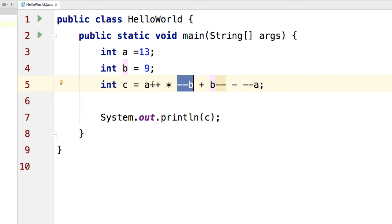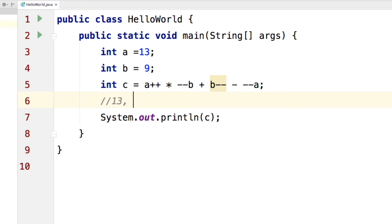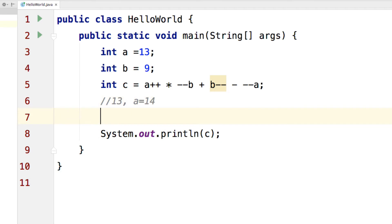So the first step would be to compute A++. So A++ turns to be 13 but remember that after this step, A has become 14 here.